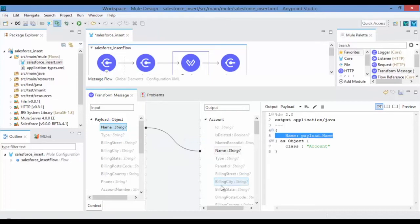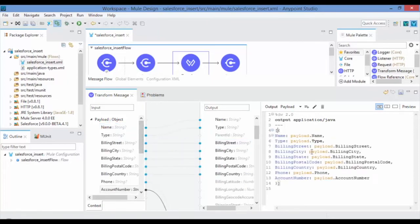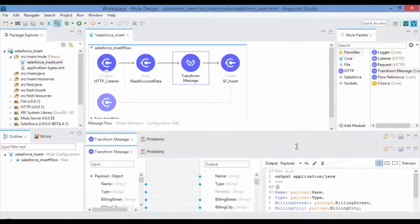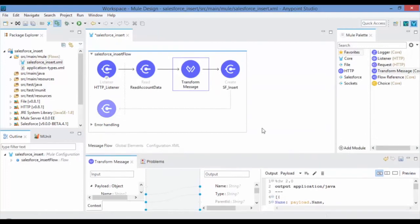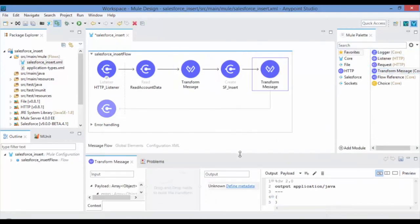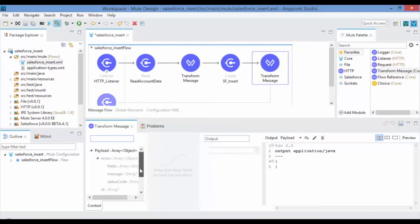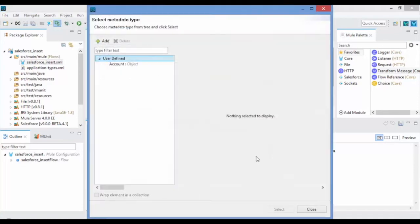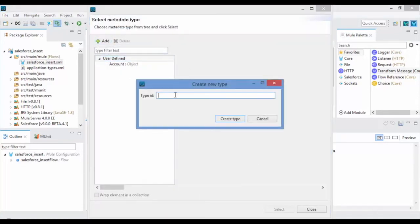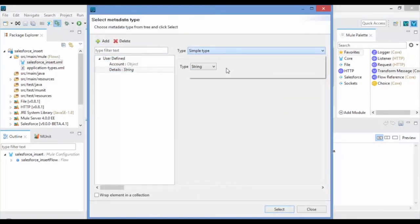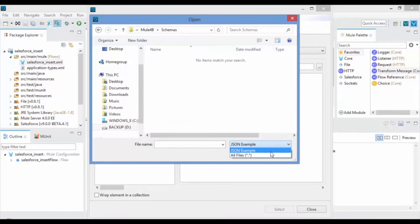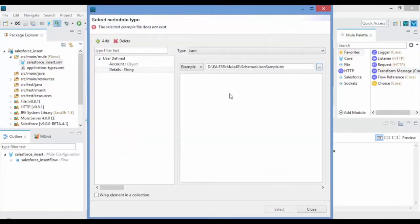To check whether the account details got inserted into Salesforce account, in this video I have set the account ID as a response along with the message. So drag and drop the Transform message connector from the Mule Palette onto the design canvas to set the account ID and message as response.